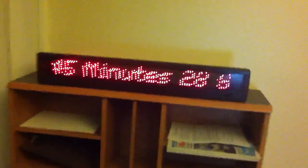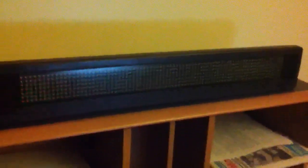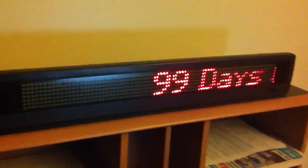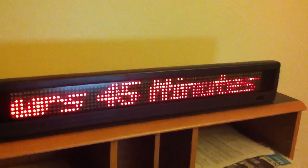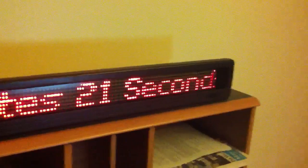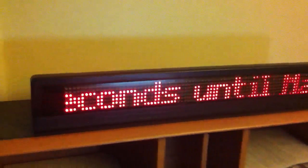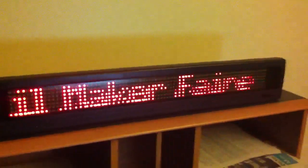We've got a Betabrite LED sign, and that's actually showing how many days, hours, minutes, and seconds we have left until Maker Faire.